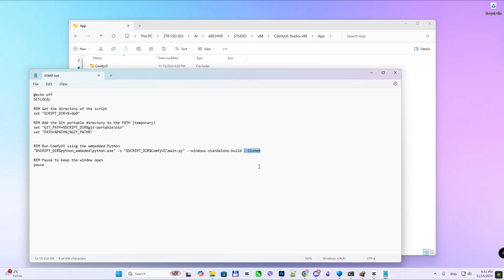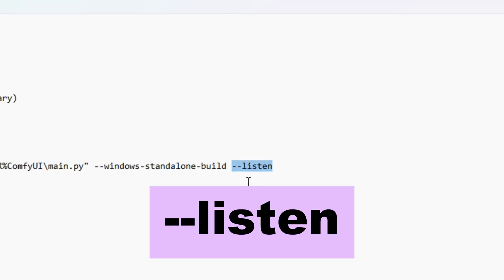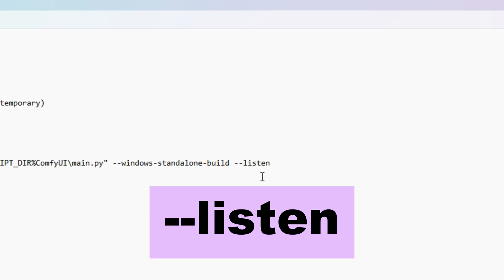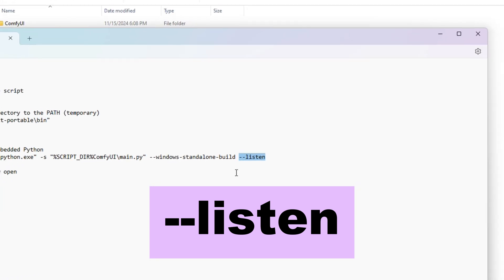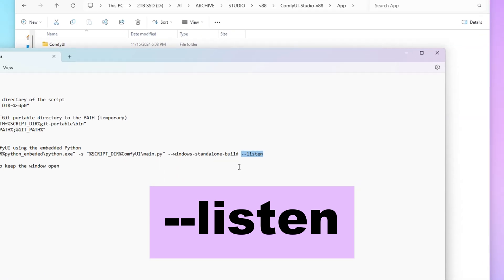Add the next command to the script. This command enables ComfyUI to accept connections from devices on your LAN.